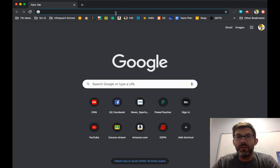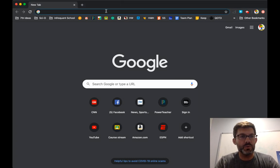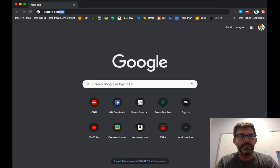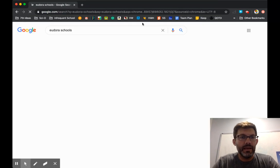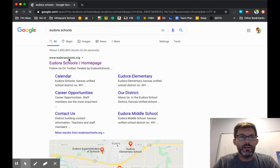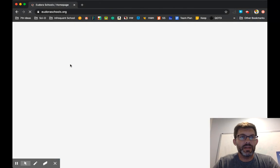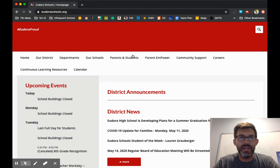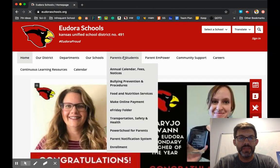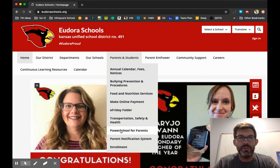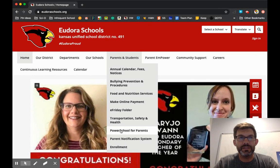And in order to do that, what you need to do is go to the Eudora School's website. And when you get to the Eudora School's website, right from the main page, you'll go to Parents and Students, and you'll go down to PowerSchool for Parents.